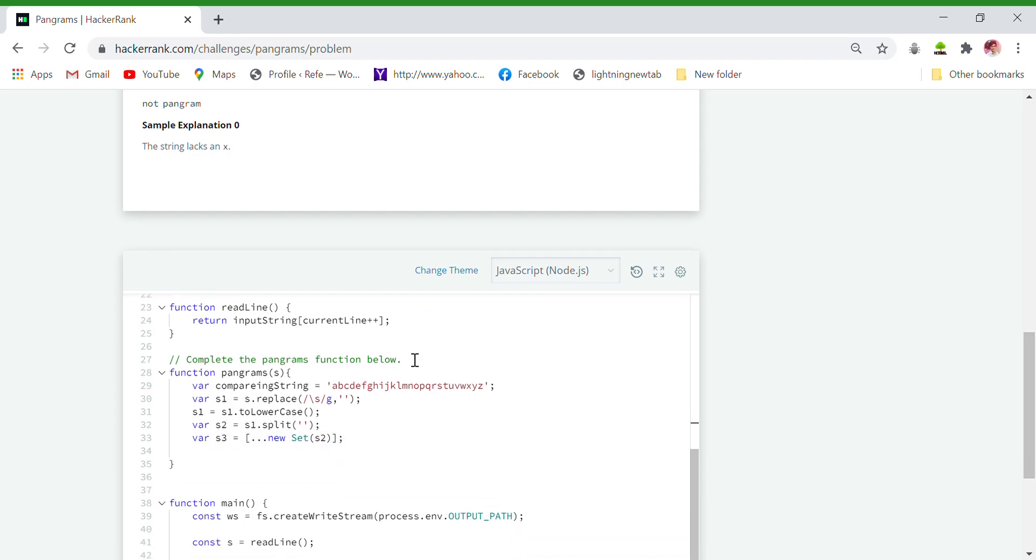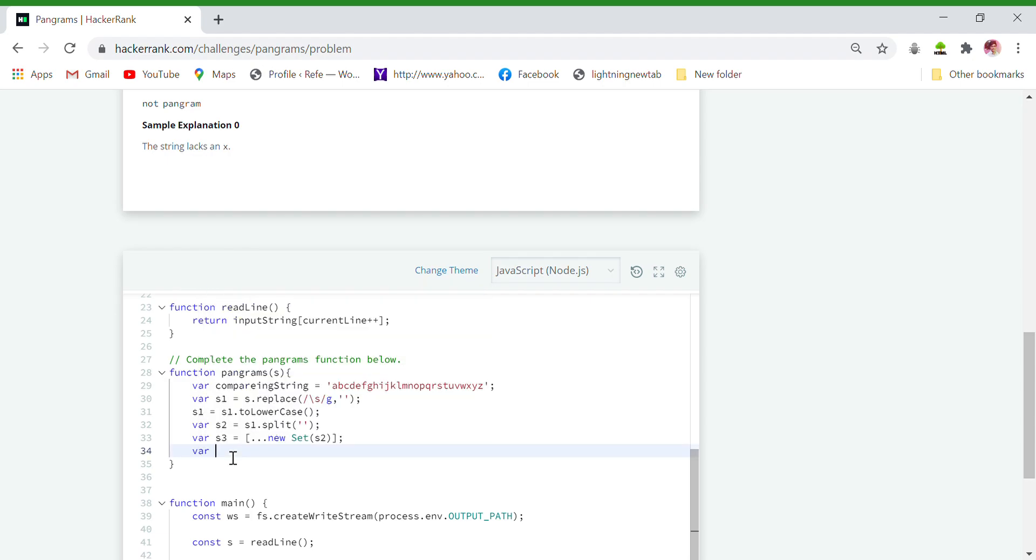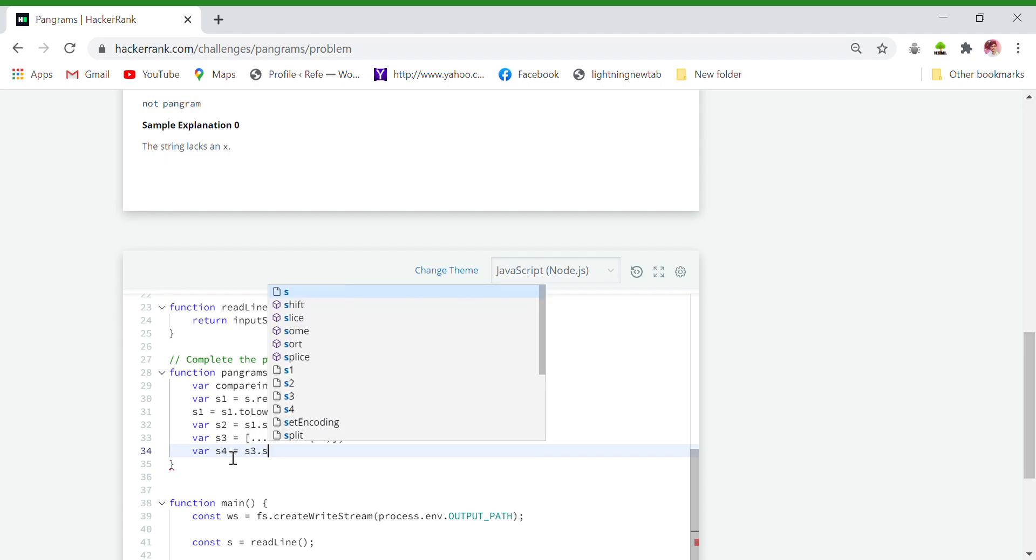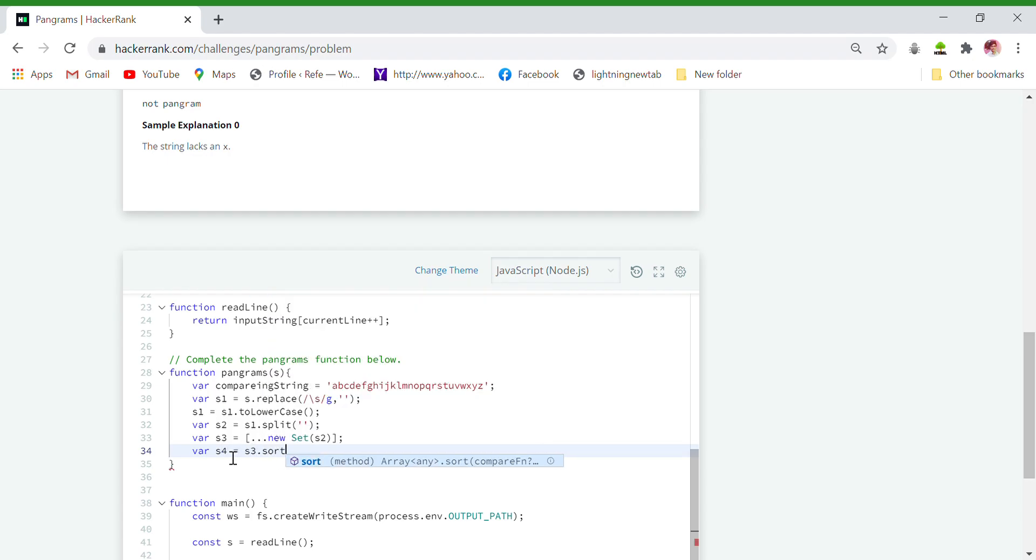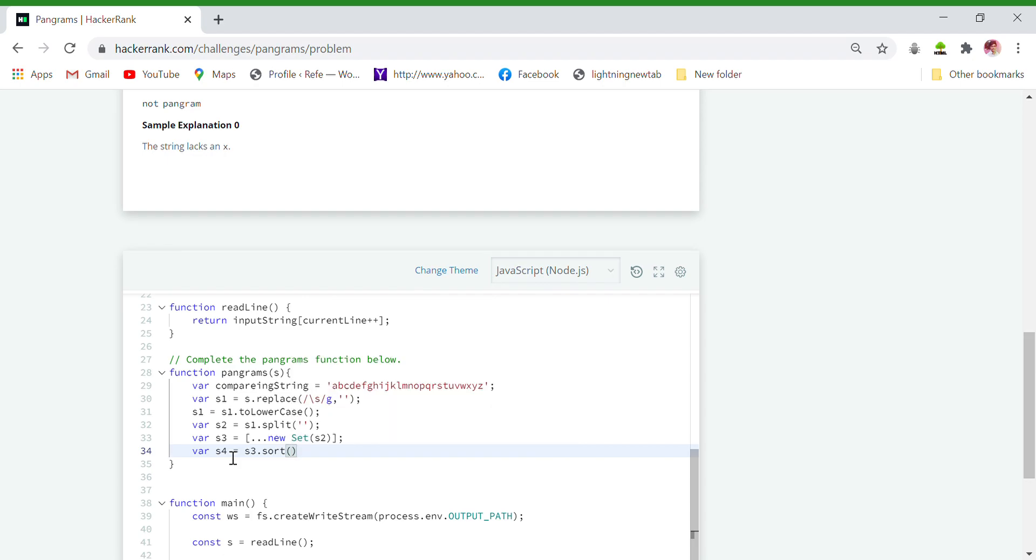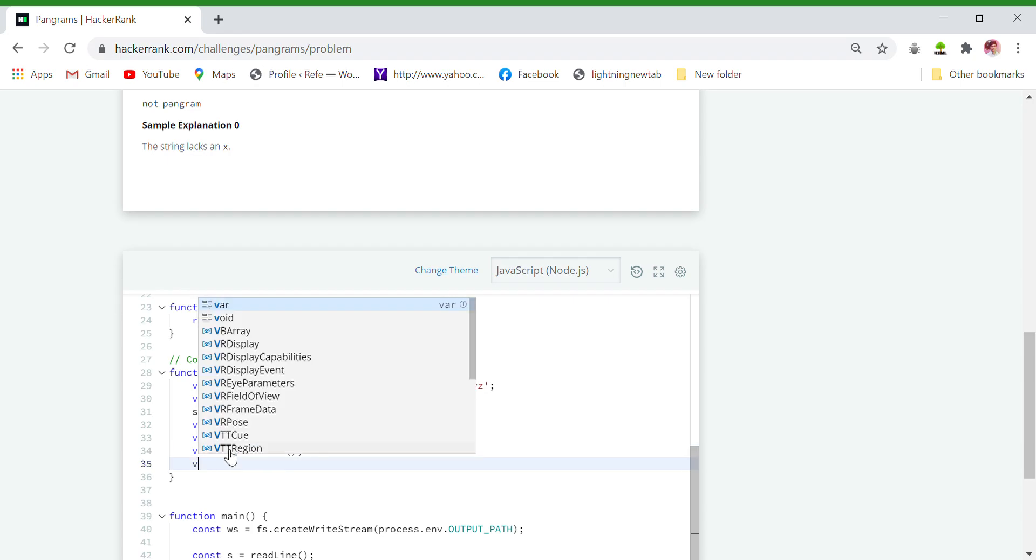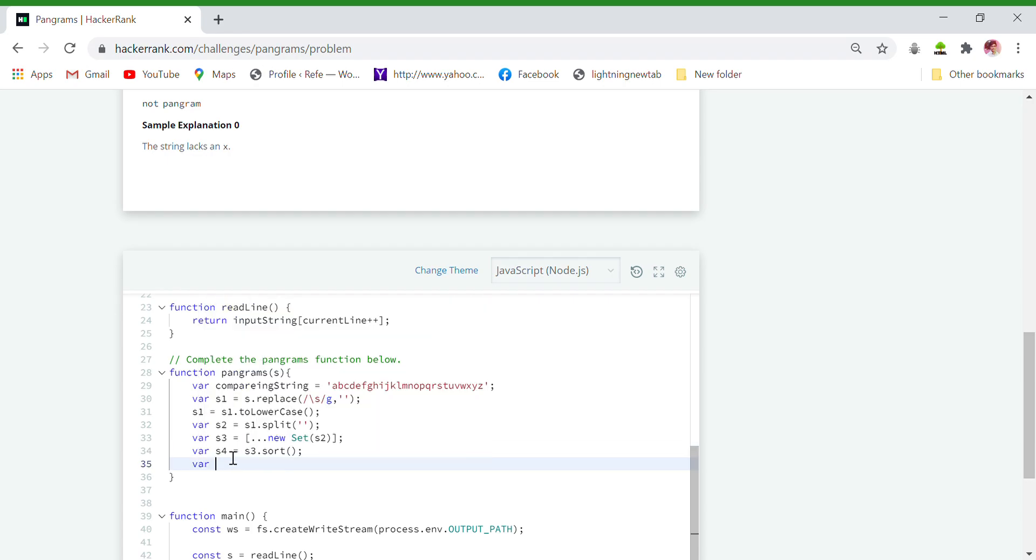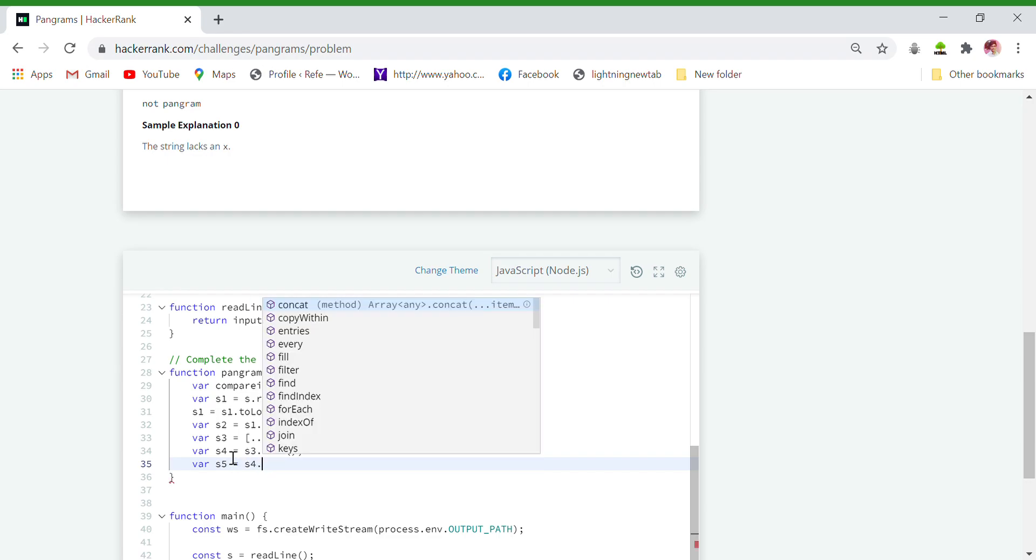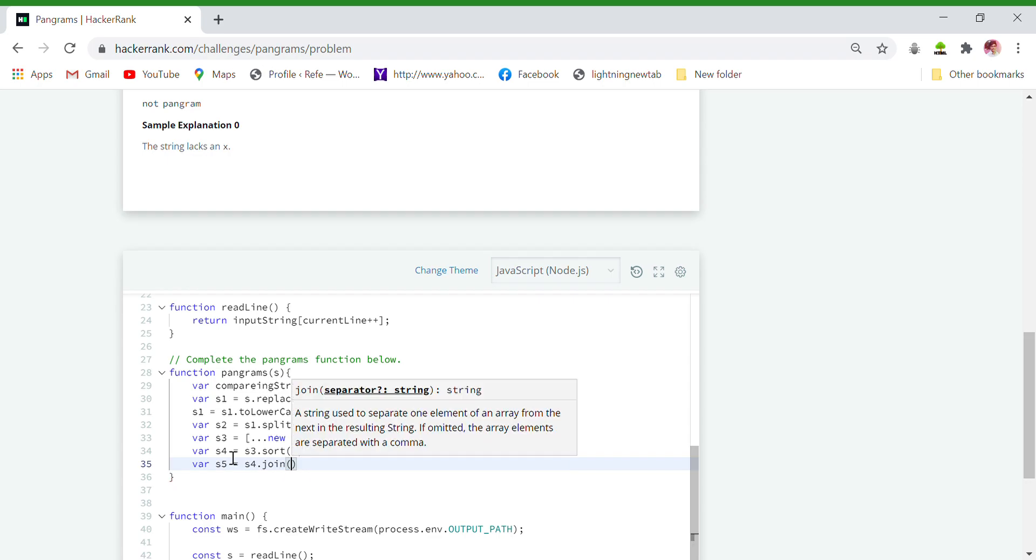Now we will sort it with new variable. Variable s4 equals to s3.sort. So now our element is sorted and each element in array is a unique element and it is alphabetically sorted. So now let's convert it into our original string with new variable s5 equals to s4.join. It converts an array into a string and here we are done.